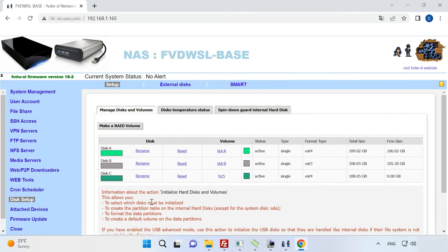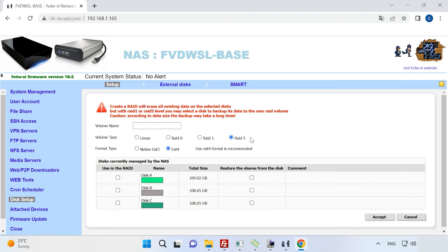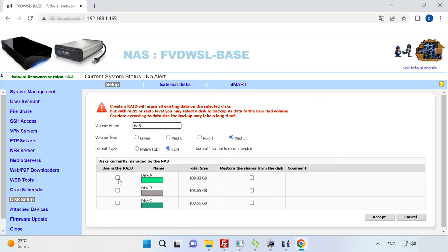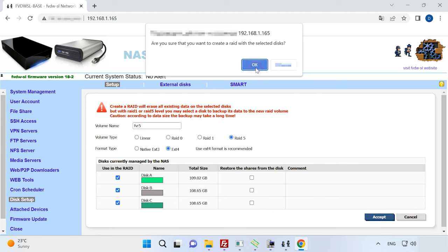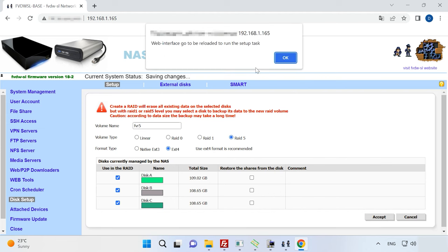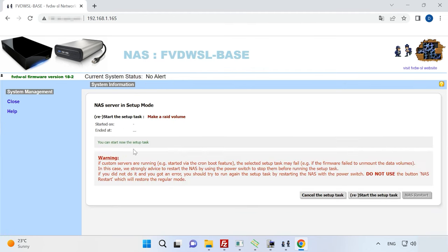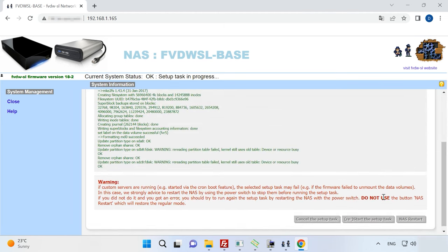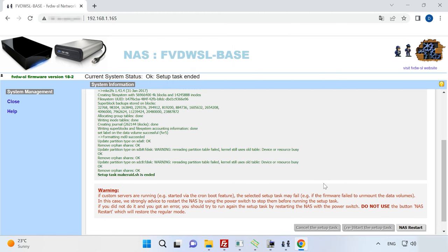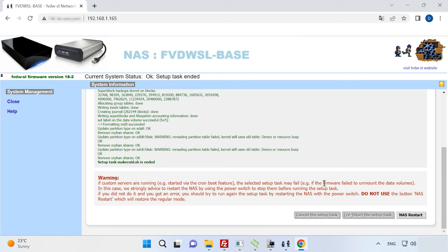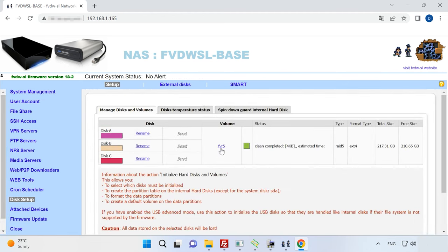As you can see, now the disks are active. Click Make a RAID volume. Give the volume name, select the volume type, choose the disk it will include and the file system to be used. After that, click Accept. Then OK. And start the Setup task. When this process is complete, restart the NAS. Now the disk array is ready for work.